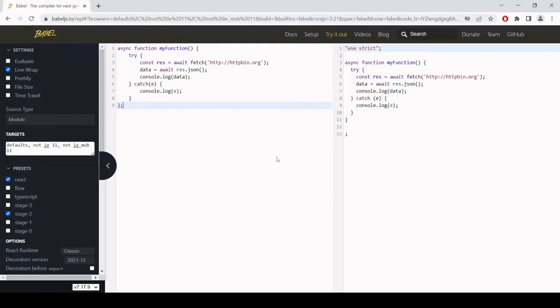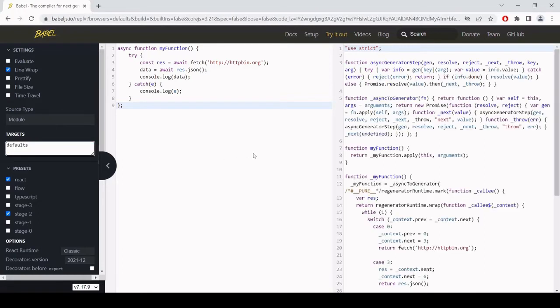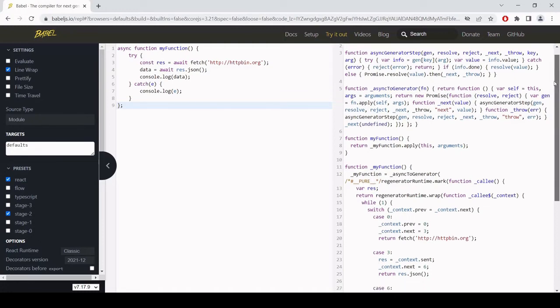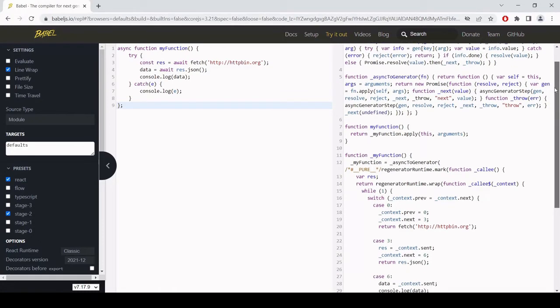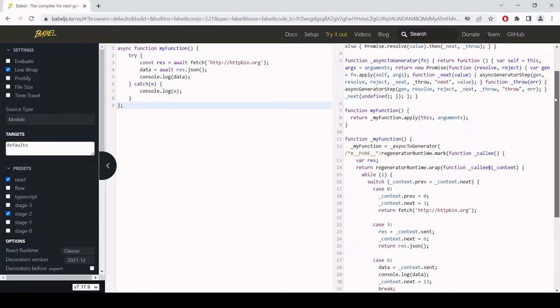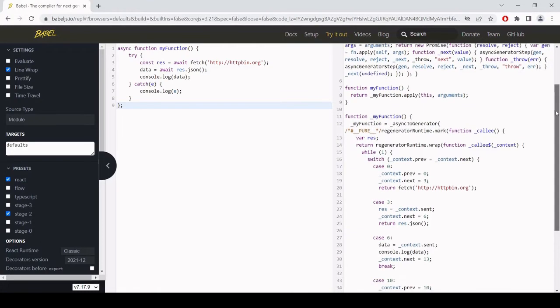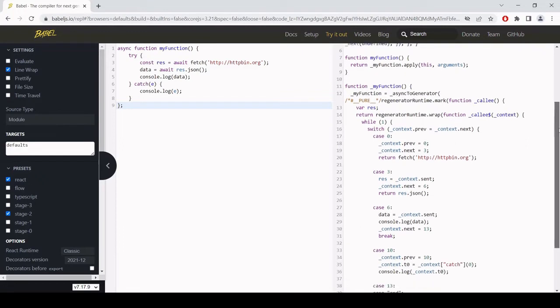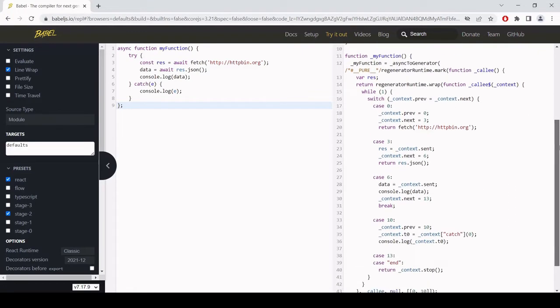But what if I want to make this code also compatible with Internet Explorer 11? So I'm going to delete the exceptions for Internet Explorer 11 and for mobile now and keep defaults. Now you can see that the code on the right hand side is considerably longer and it's not using any of the new features that I'm using on the left hand side.